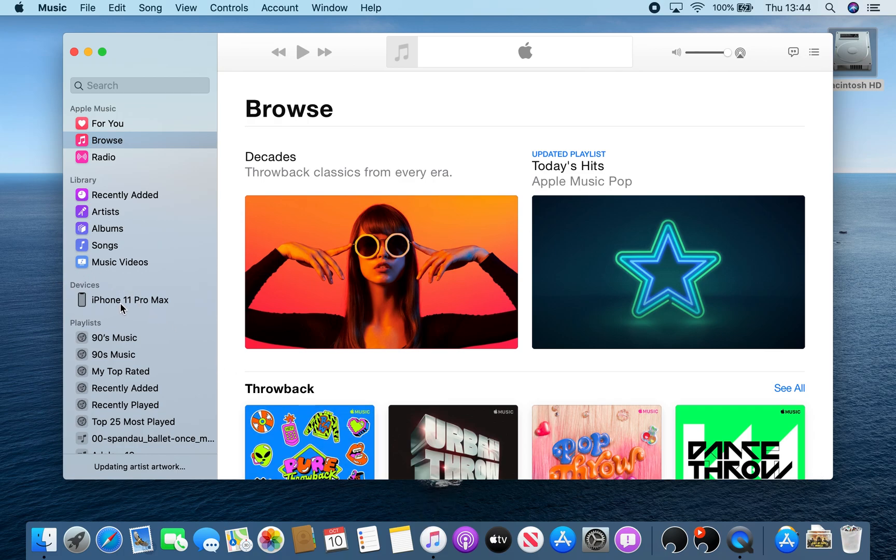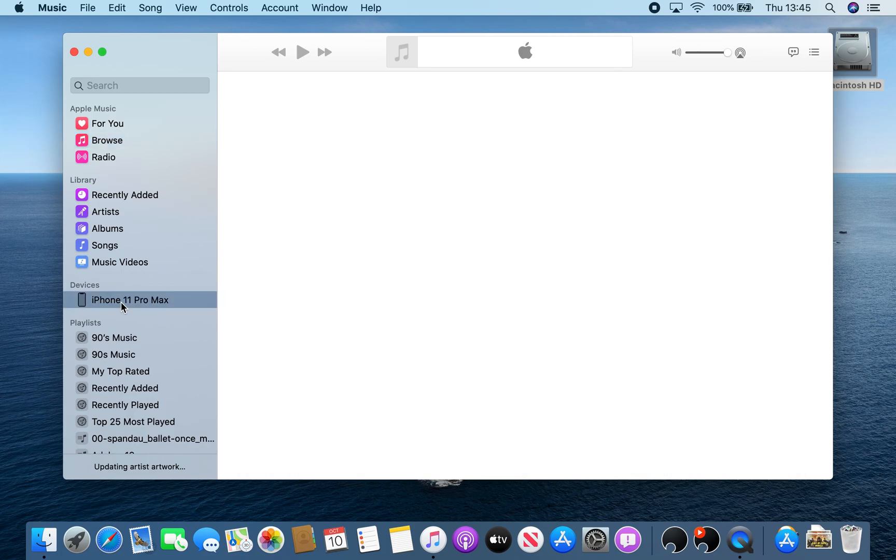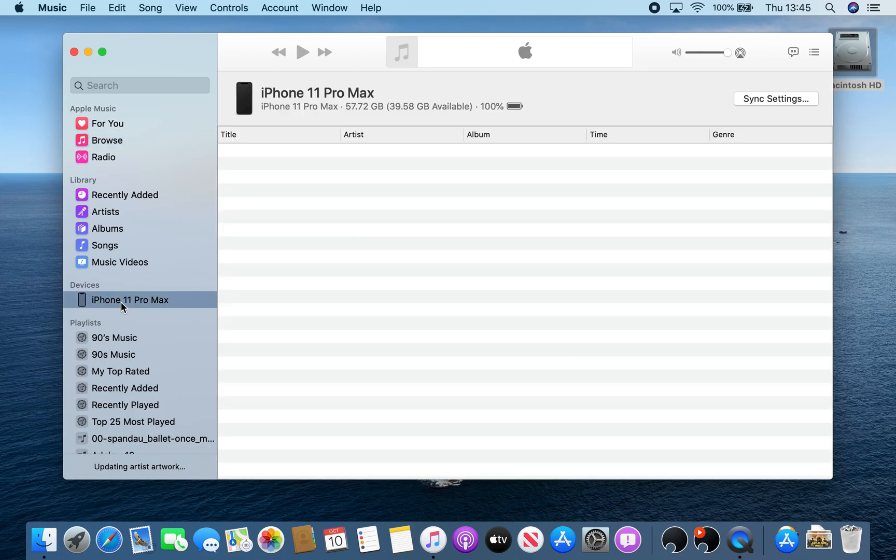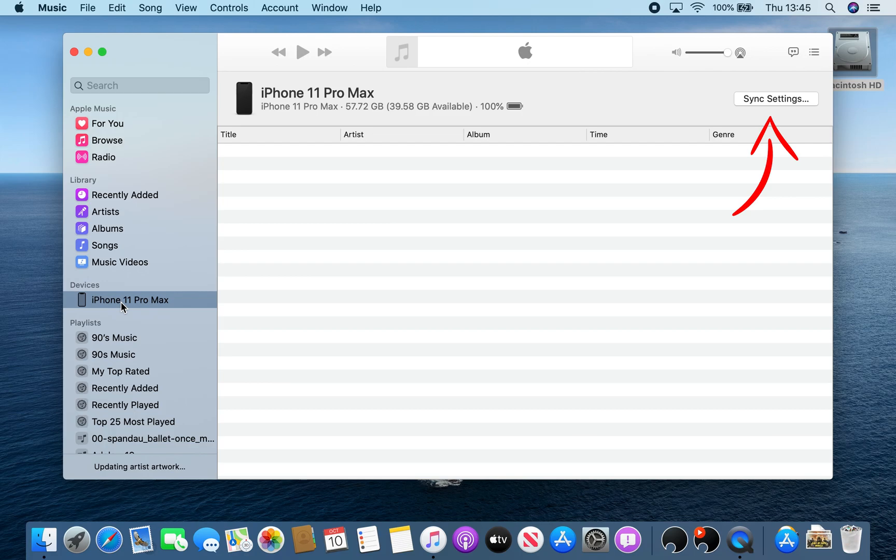Then you can actually click on the sync settings at the top right of the screen, and that will take you to the settings that you're more familiar with in iTunes.